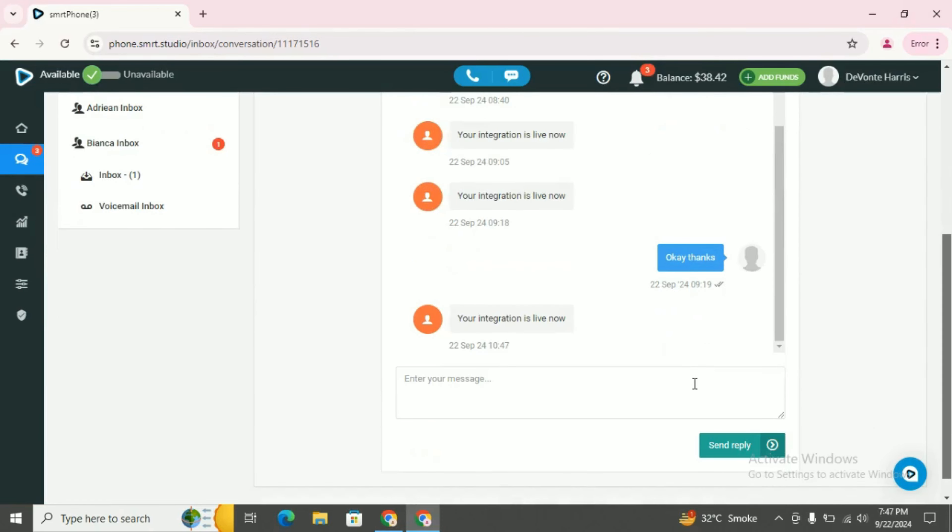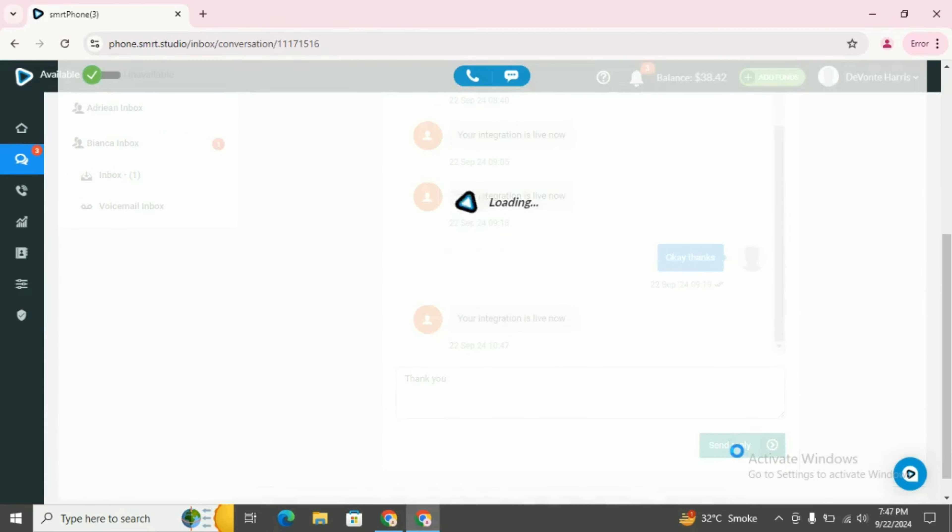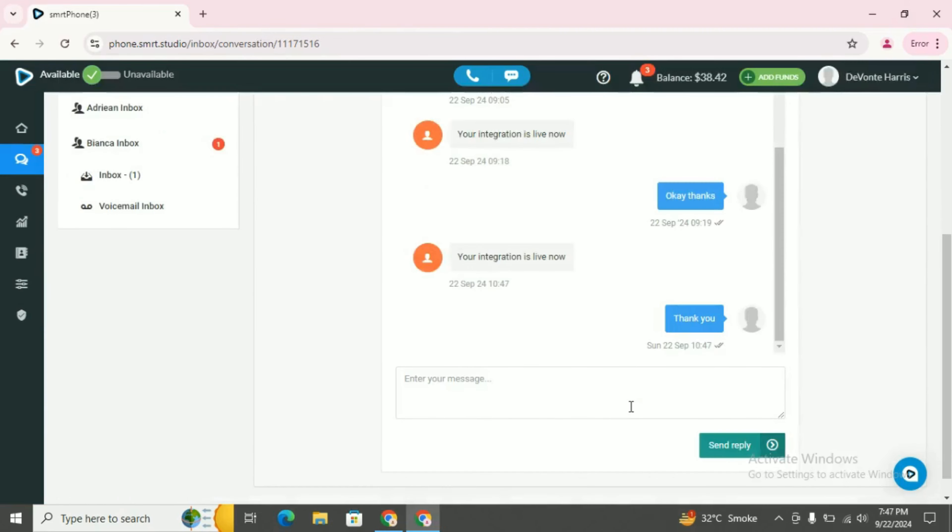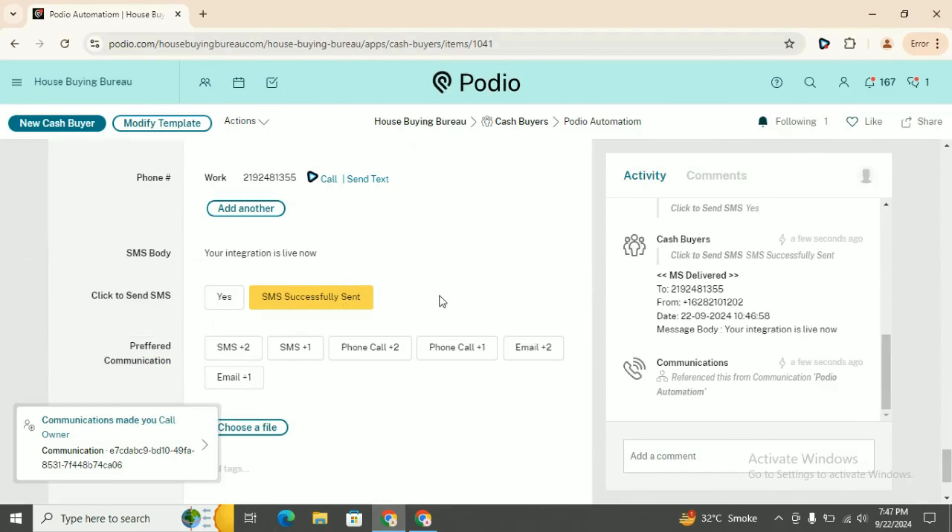You can say 'thank you' and reply. Your message will be received here. As you can see, these are the notifications.